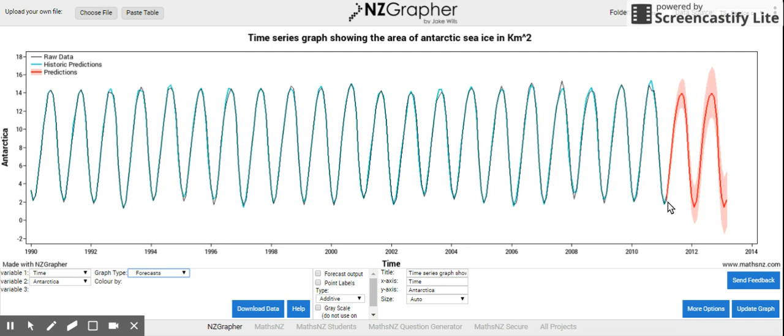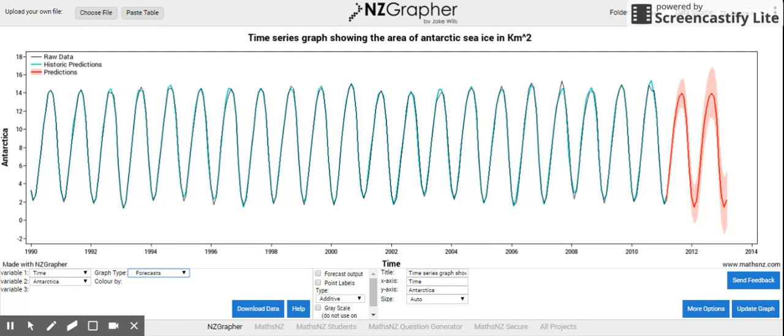My data finishes at March 2011. So, that's the end. And then from then on I get this red line. The red line is my actual prediction. The pink bit, either side of the red line, is my... I'm going to be fairly confident in between these two variables, these two values.